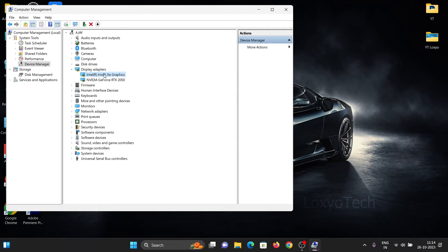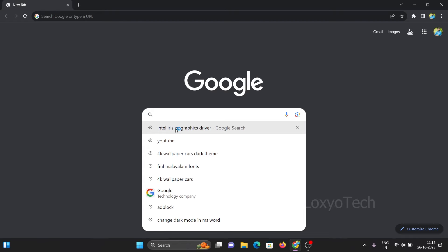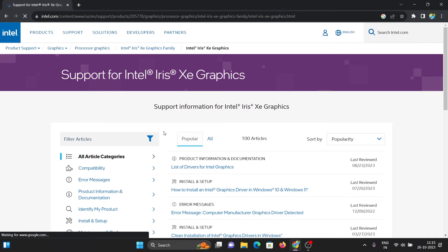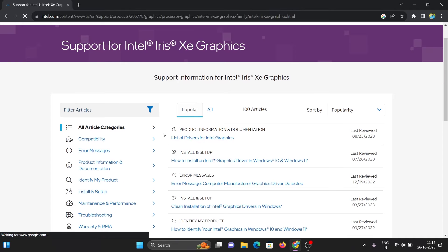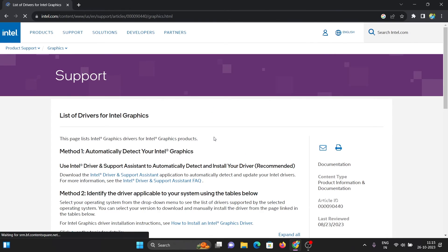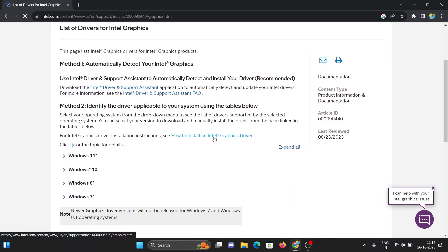If you want to enable the color management settings, then go to Google and search Intel Iris graphics driver. Open the link 'Support for Intel Iris XE Graphics' and click the list of drivers for Intel graphics.